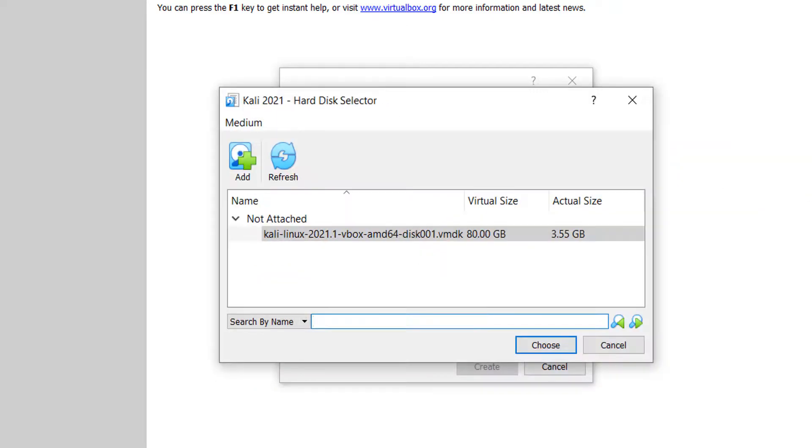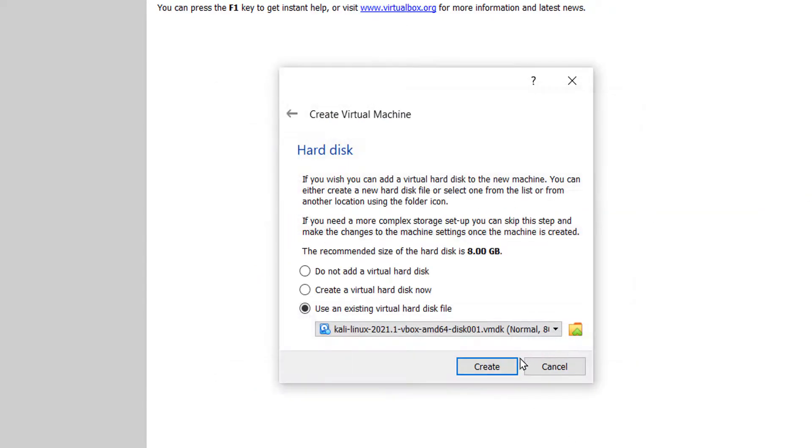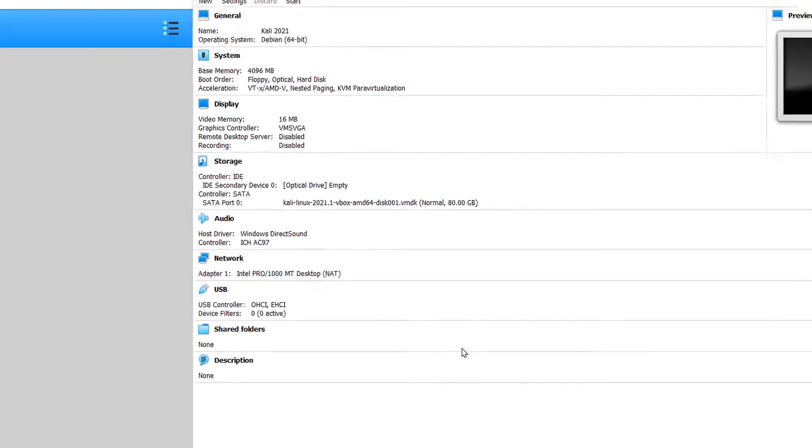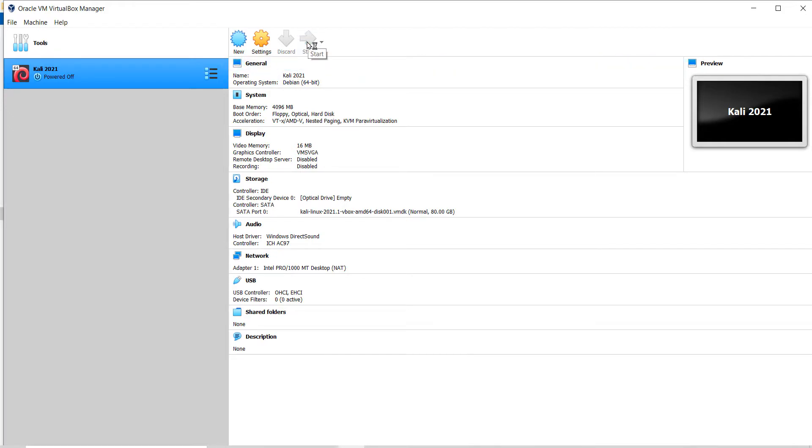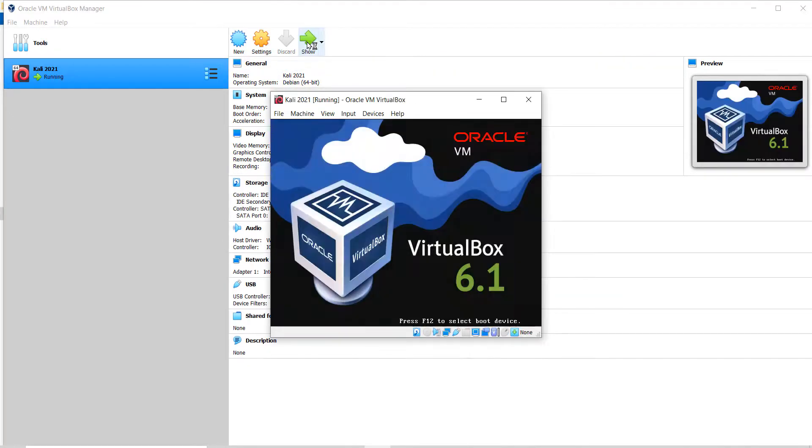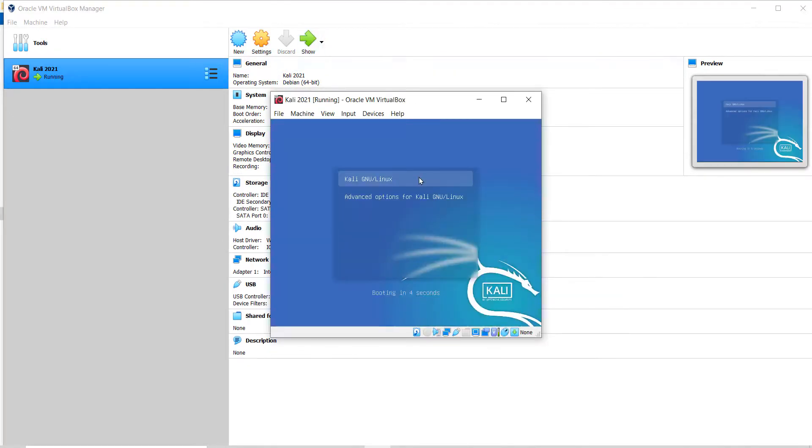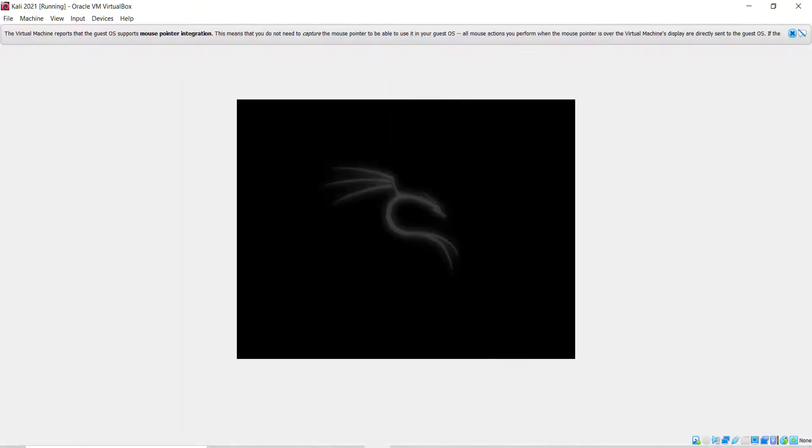And click on create. That's all. Kali Linux is now ready to run on the VirtualBox. To power on the Kali Linux, click on start. Just hit enter key and now it's starting up.